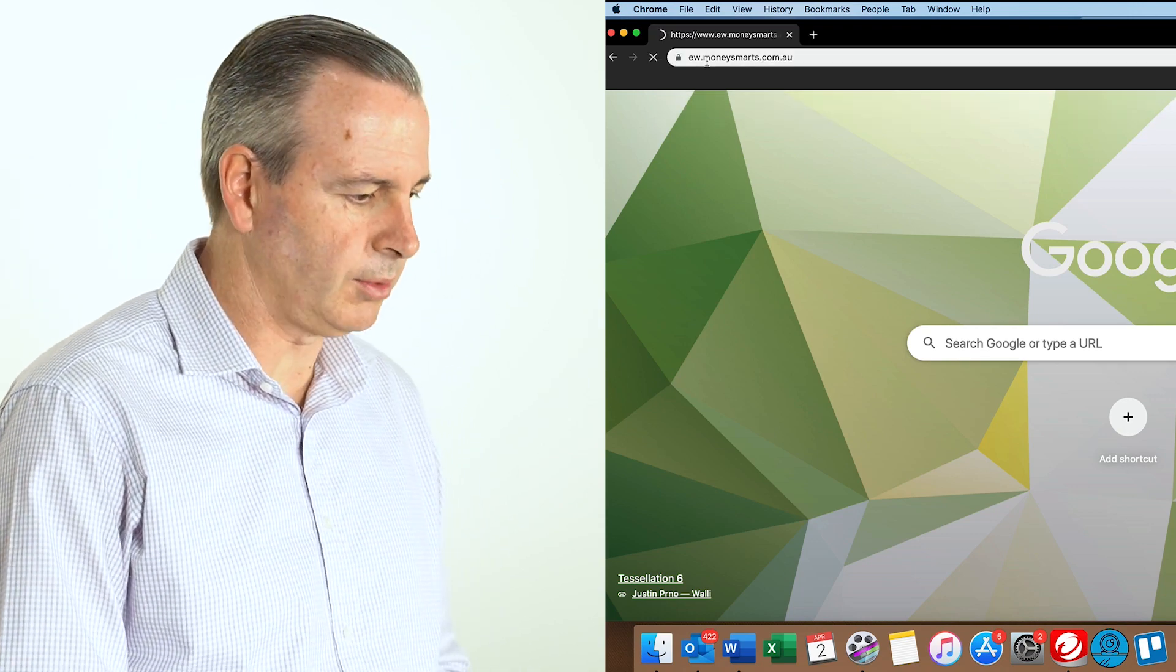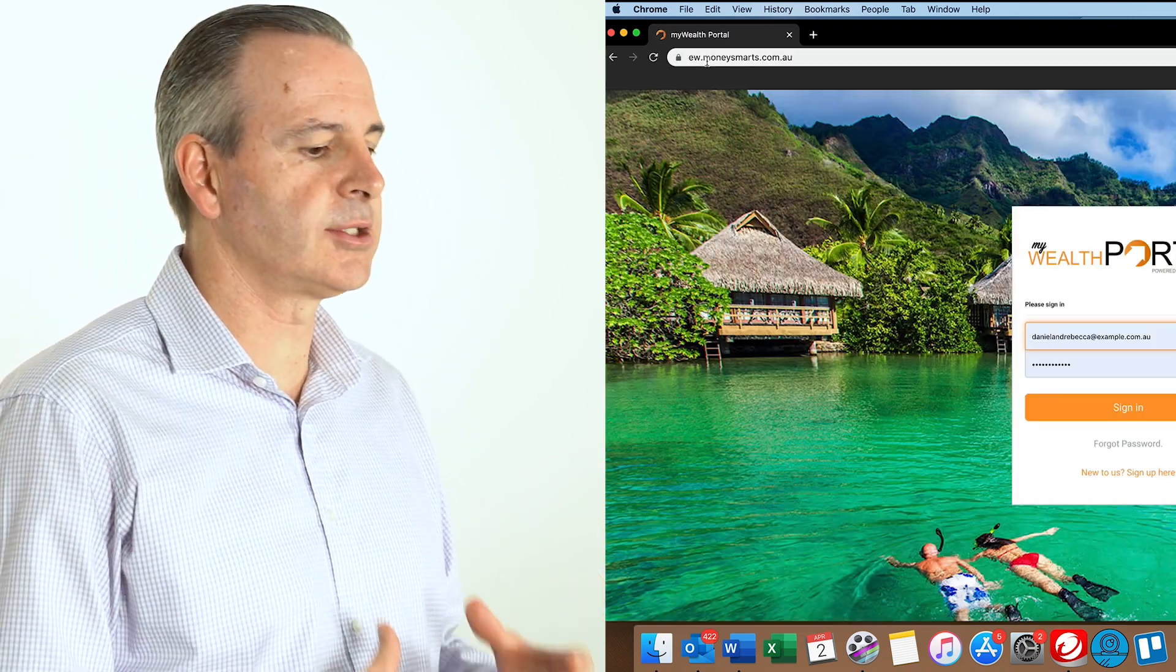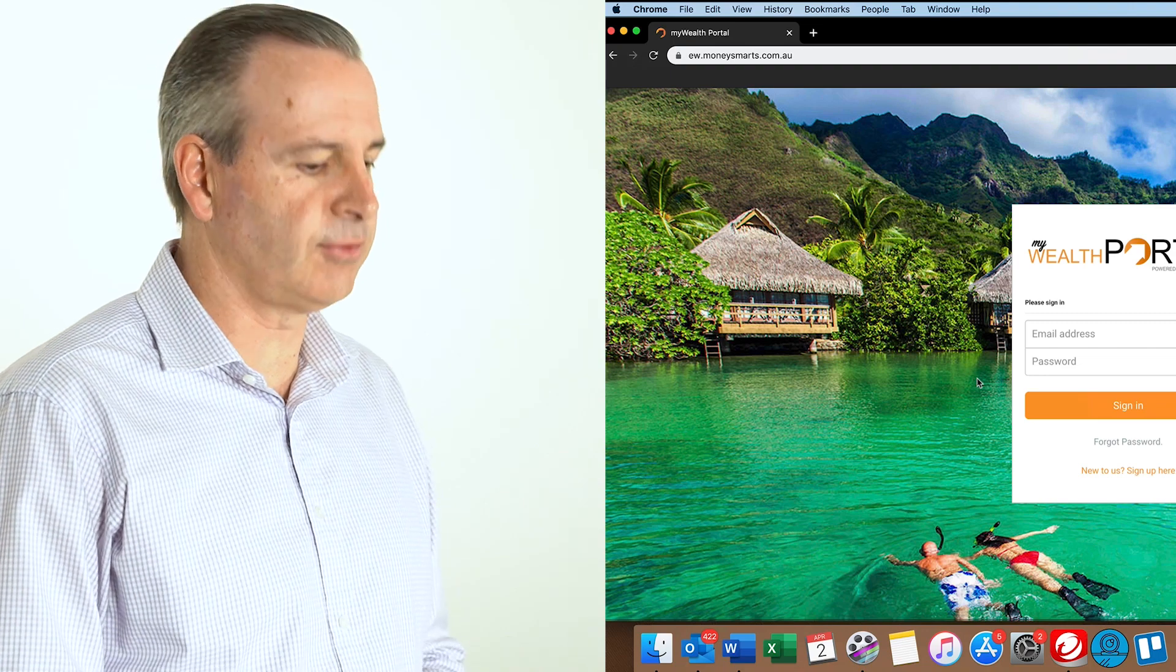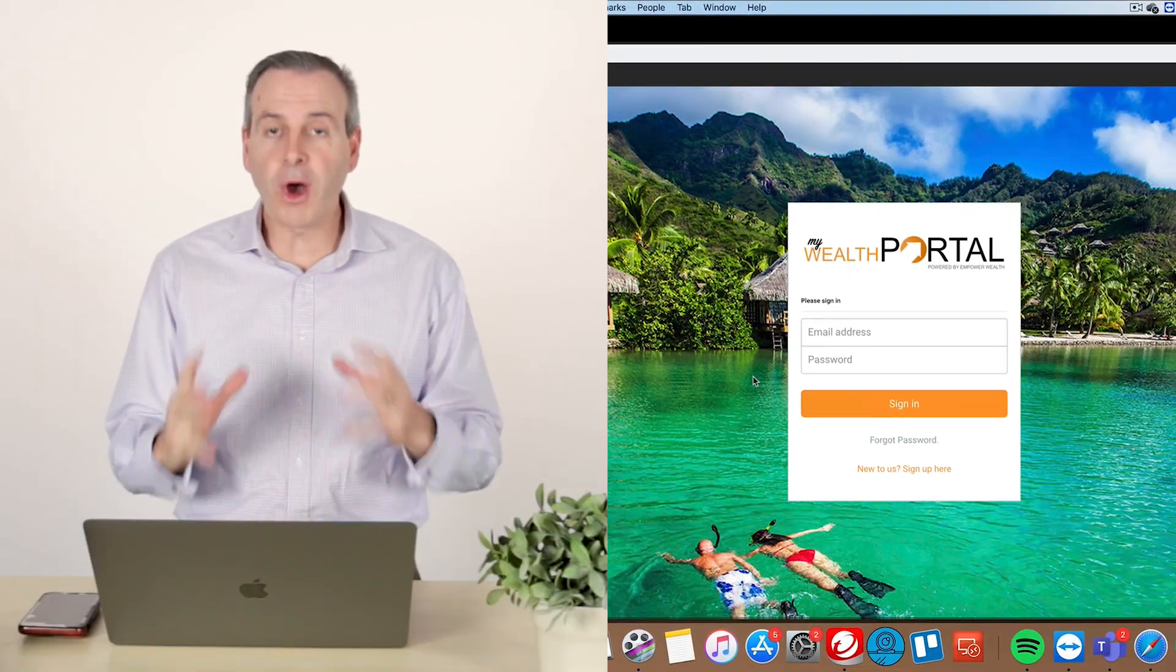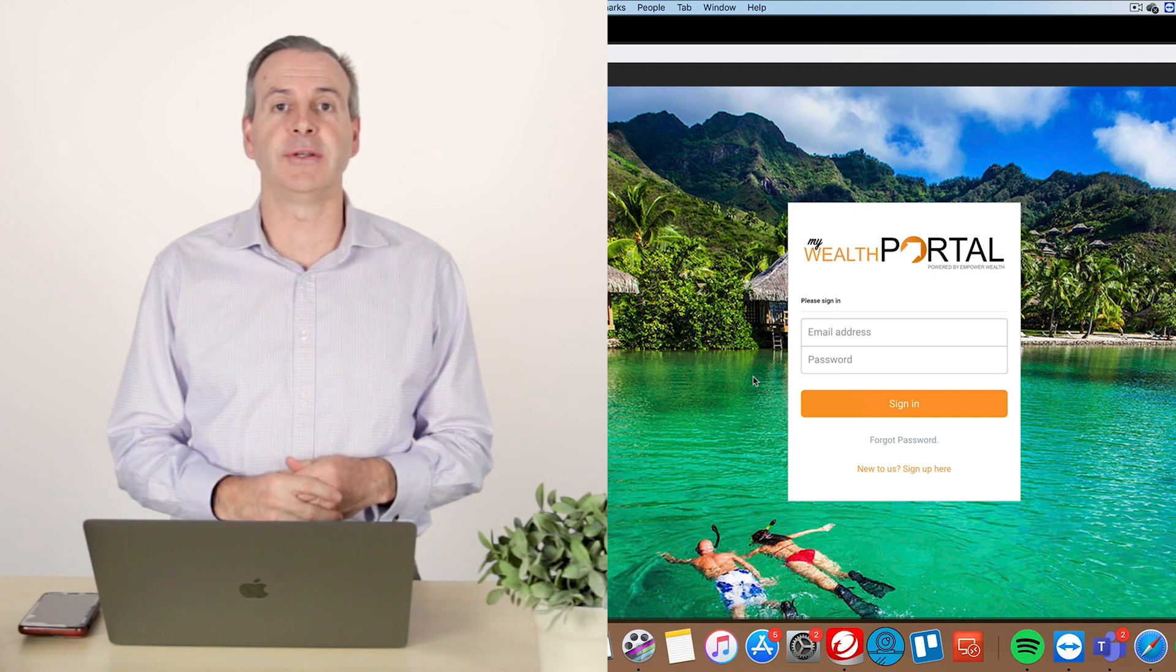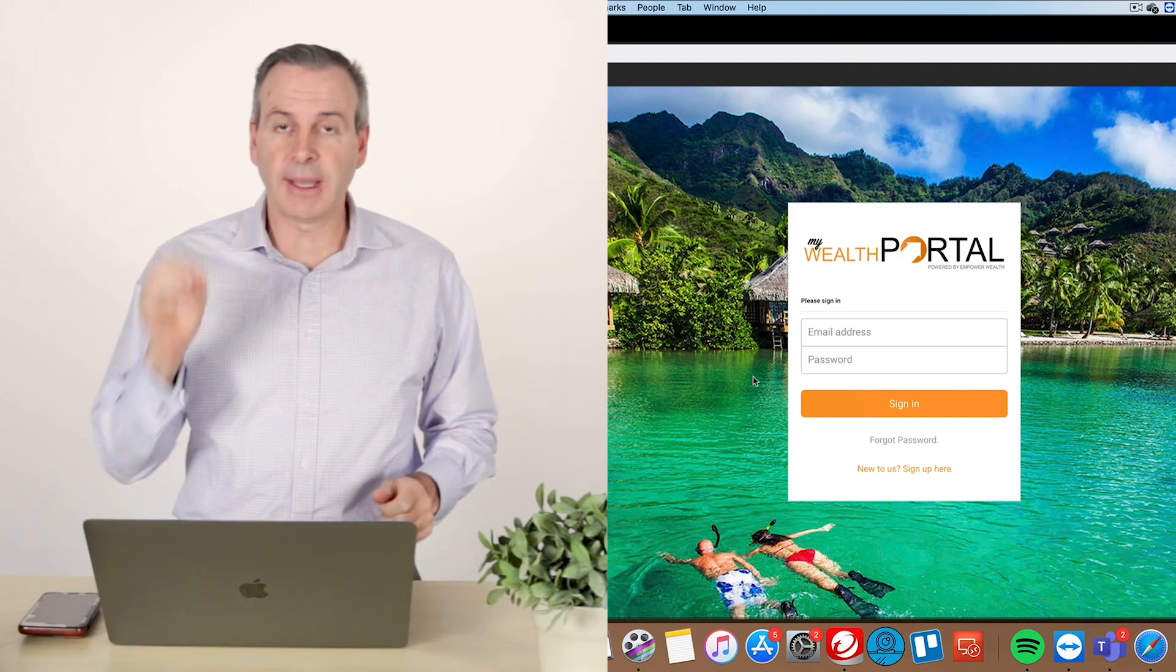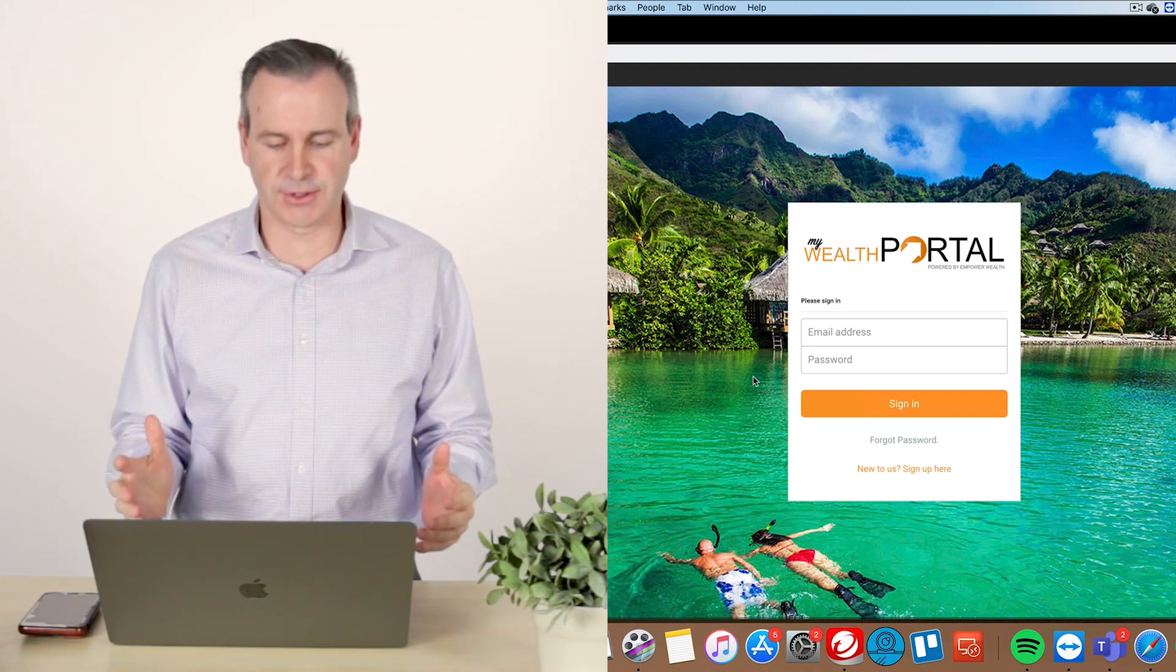We simply hit enter and this will take us to the landing page for the very first time. So here we are on the MyWealth Portal landing page for the very first time. So make sure you save that in your favorites.